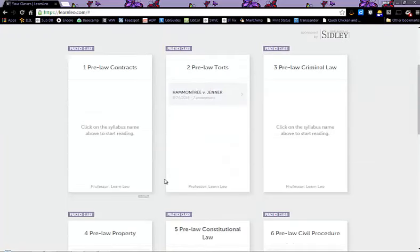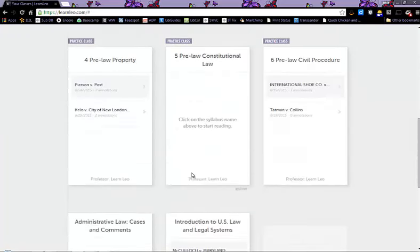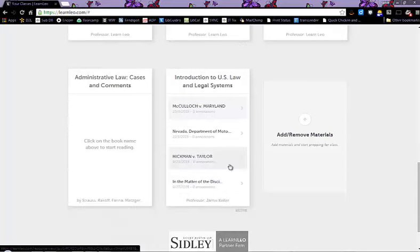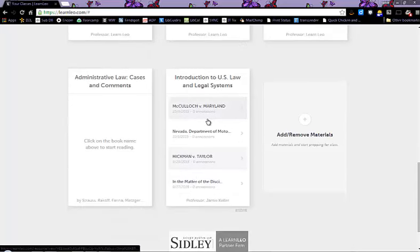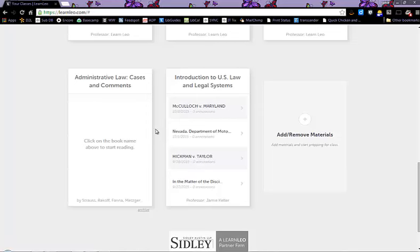If you're taking administrative law, for example, you can find the book that you need and you click the plus sign.